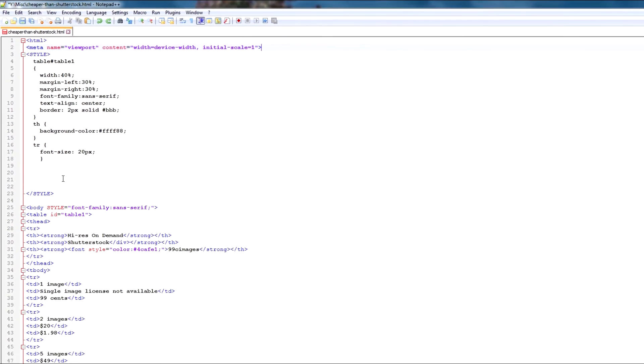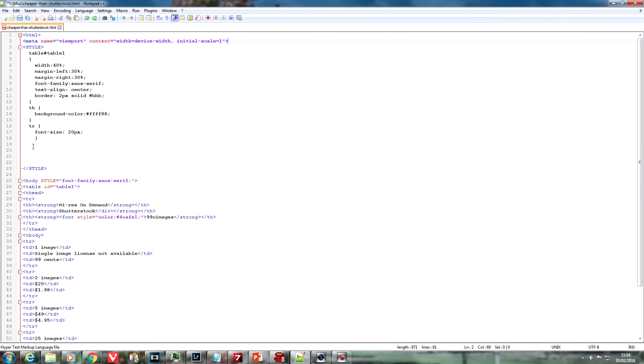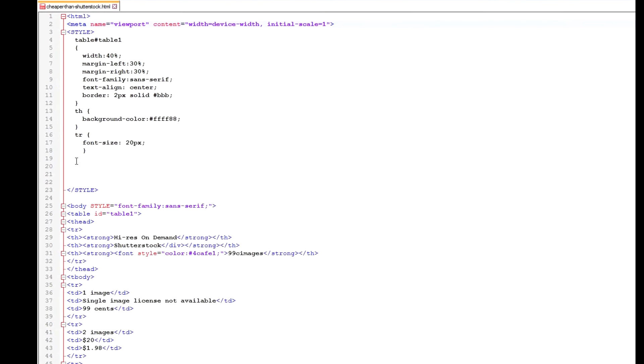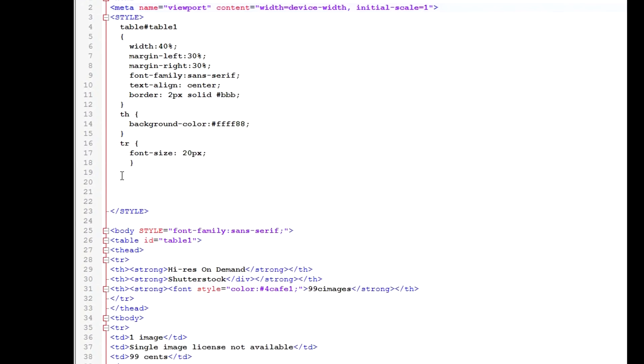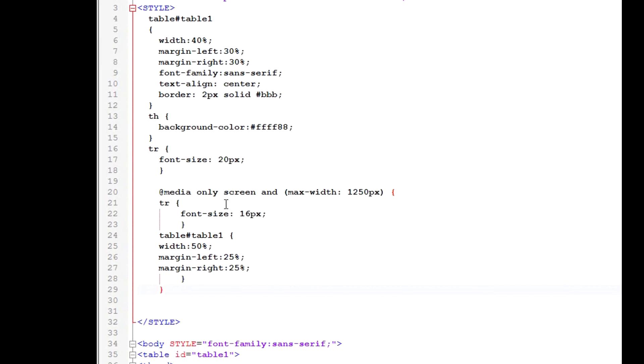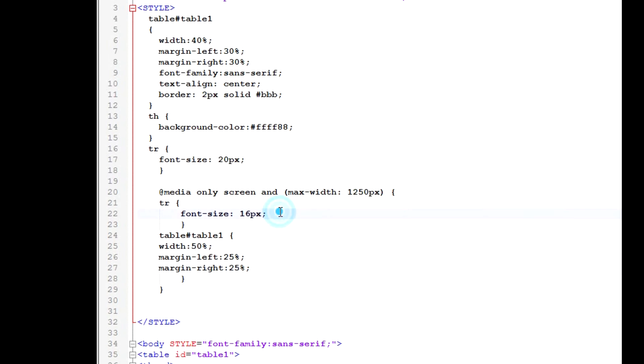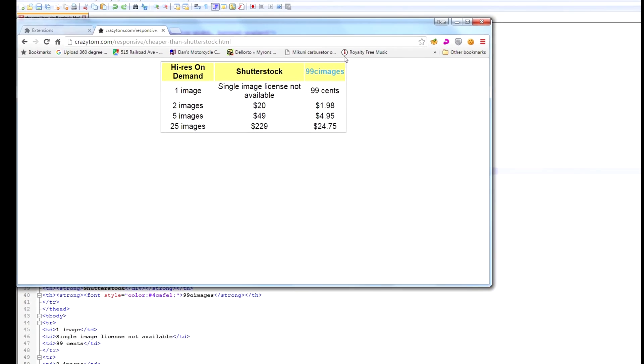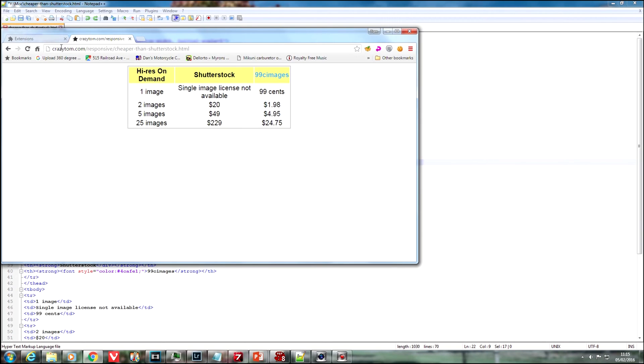Now down in the style section, we add a thing called a media query and stipulate that all screens up to a maximum size of 1250 pixels should have the following CSS overrides. So we want the table occupying 50% of the width and centered, and we want the font size down to 16 pixels. So let's take a look at that.